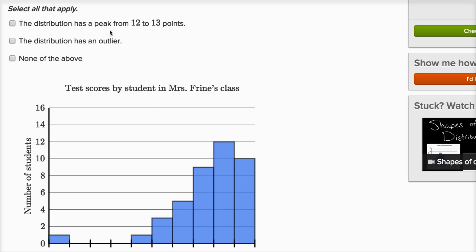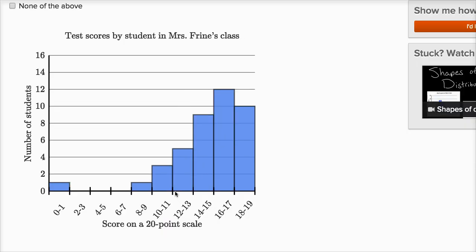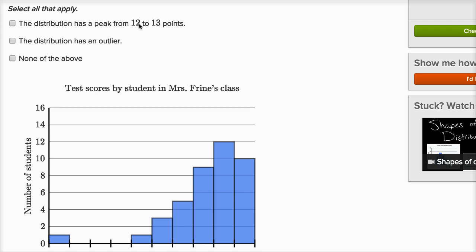So, the distribution has a peak from 12 to 13 points? At 12 to 13 points, there were five students — but this isn't a peak, because if you go to 14 to 15 points, you have more students. If you were looking at this as a mountain, you wouldn't describe that point as a peak. The distribution actually has a peak where the most students scored between 16 and 17 points. So I would not select that first choice.